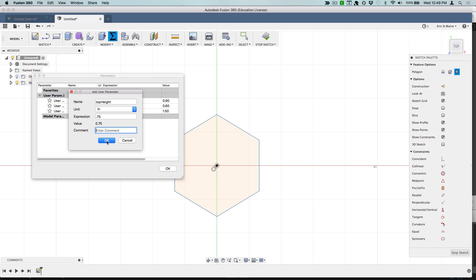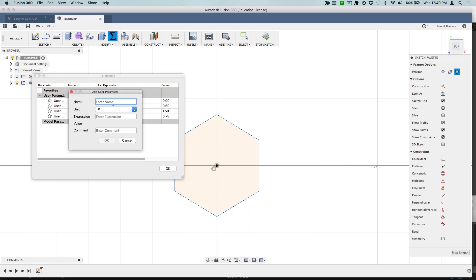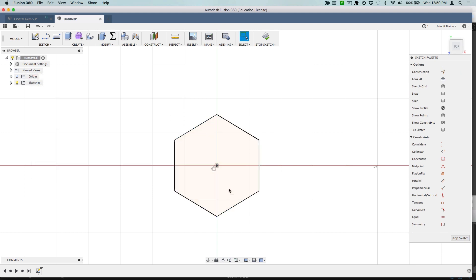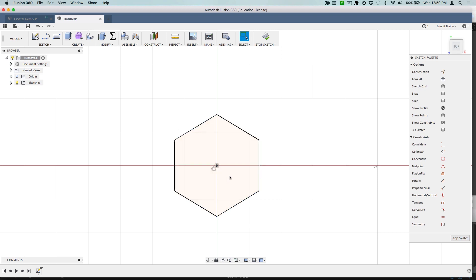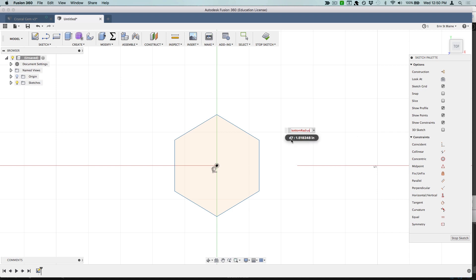We'll call one side height, we'll make this 1.5 inches for now. Top height, we'll make this 0.75, and bottom height, make 0.5 for now. These are all going to be changeable later so we'll be able to change the dimensions of our crystal real easily. Since it's going to be our bottom hexagon, I'm going to hit D to dimension the sketch and go from here to here. We're going to have a radius and we're going to call that bottom radius so that will now automatically snap to whatever our dimension is.